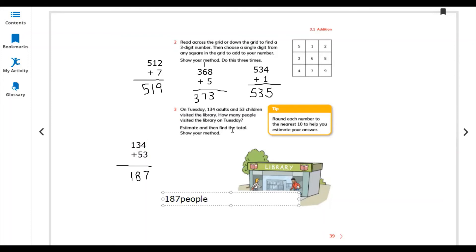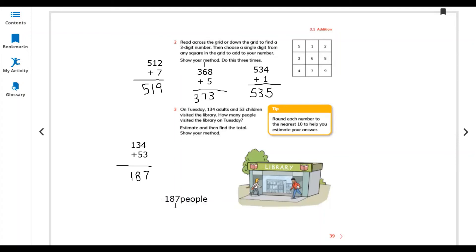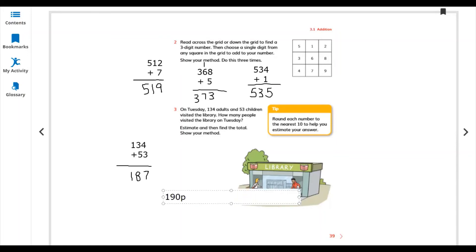So 187 people visited the library on Tuesday. To estimate: look at the last two digits - 87 is nearest to 90, so the estimate is 190 people. The accurate answer is 187 but estimated to the nearest 10 it is 190 people.